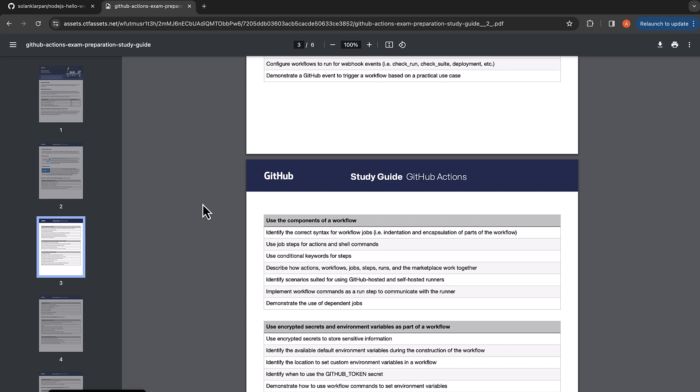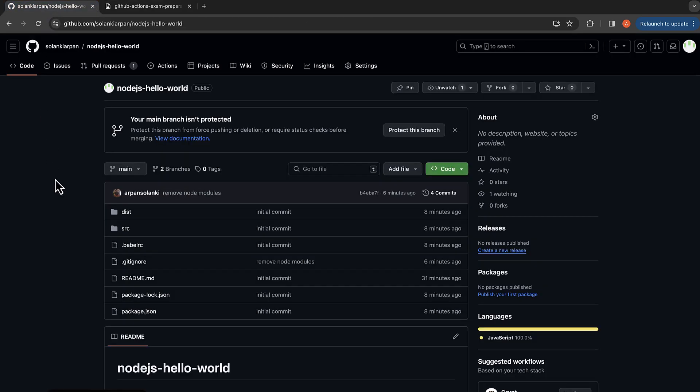In this video we are going to look at how to identify the correct syntax for workflow jobs, indentation, and encapsulation of parts of the workflow. We have been looking at this in the previous section, but let's take a look at this again. I'm going to use our Node.js Hello World application for this.